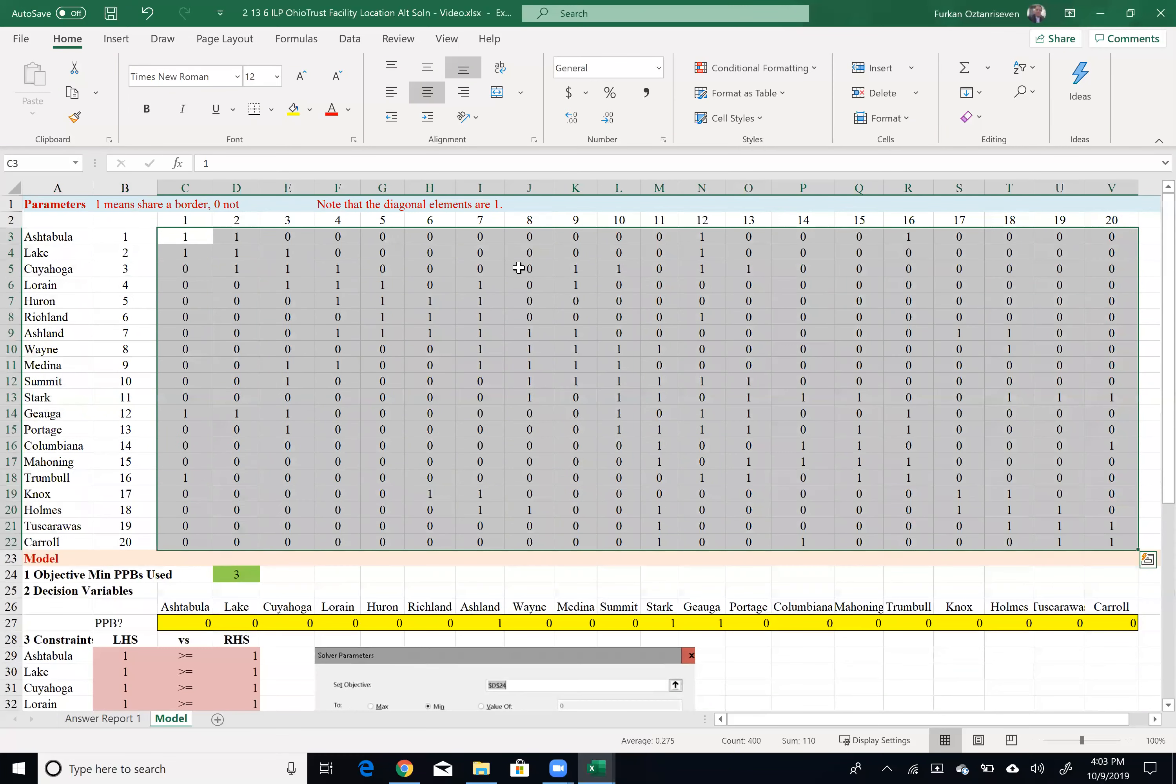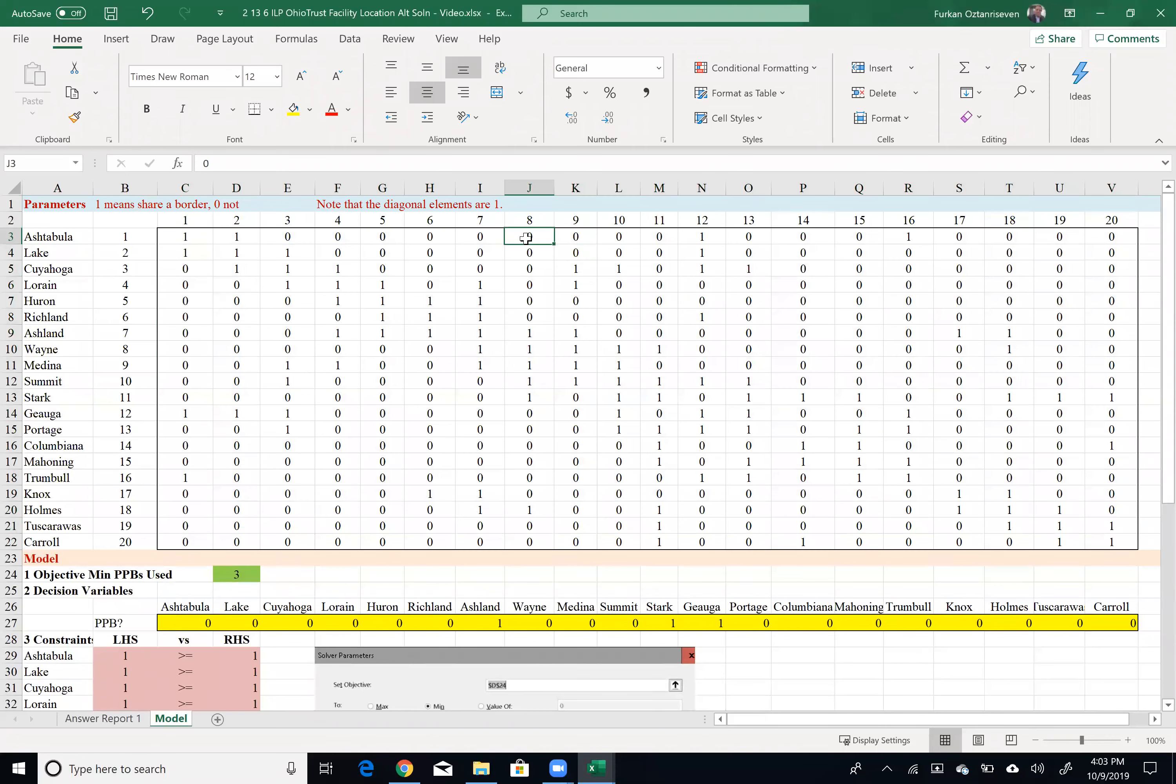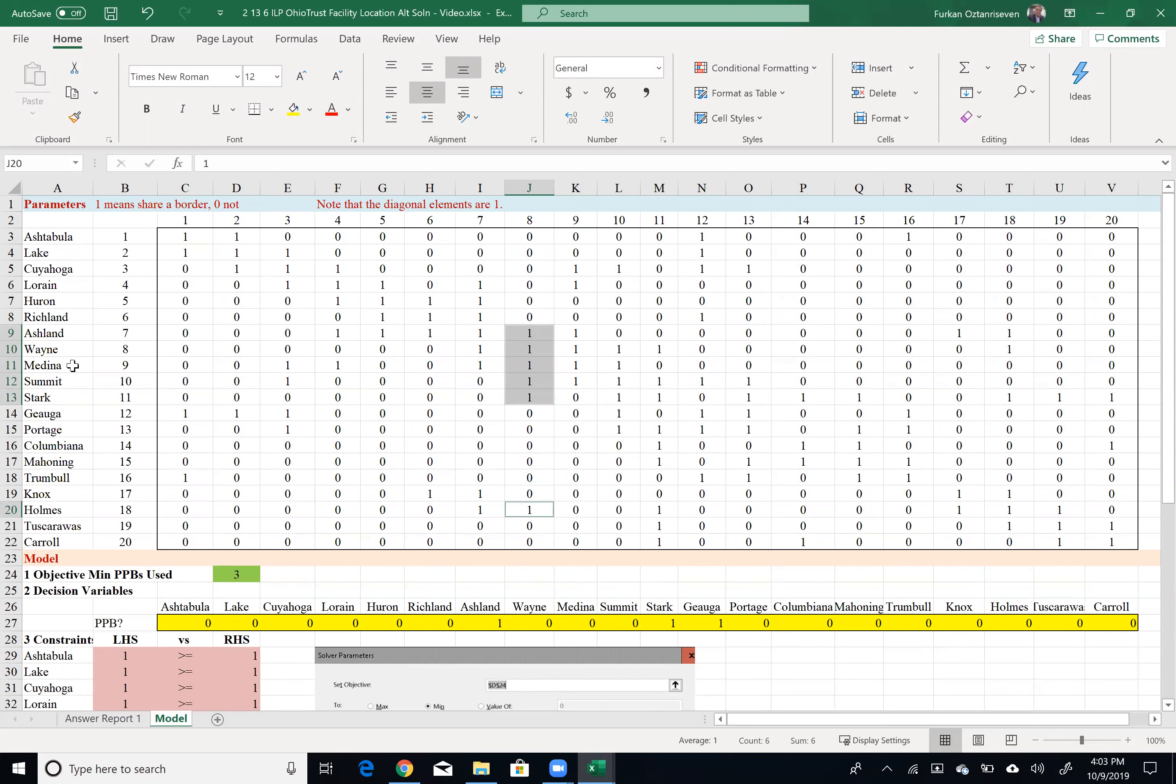For example, if I choose location A, that will only cover the ones with the number one. So in other words, that would cover, as you see, Ashland, Wayne, Medina, Summit, Stark, and Holmes, but nothing else.